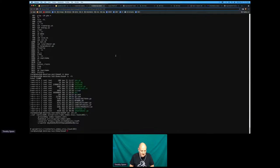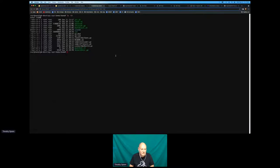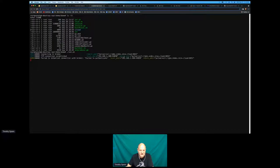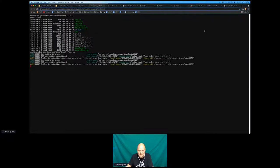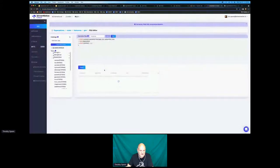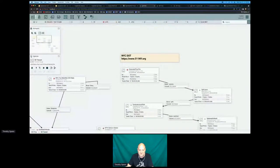I'm going to send some data over here just to make sure I have data coming in — sending that into the Stream Native instance securely over SSL. Let's go into the transit data.